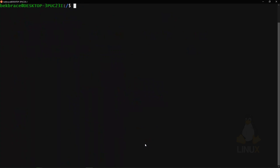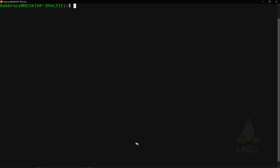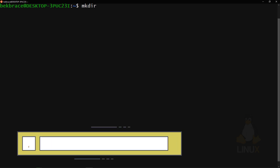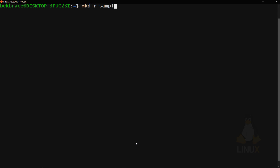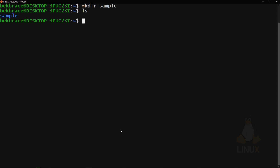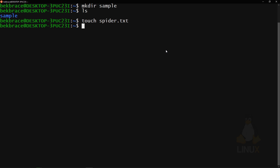Clear the terminal with the 'clear' command. Go back to home and then to your username folder. To create a folder, use 'mkdir' followed by the name of the folder. Folders appear in blue by default and files appear in white. To create files, use the 'touch' command — for example, 'touch spider.txt.'